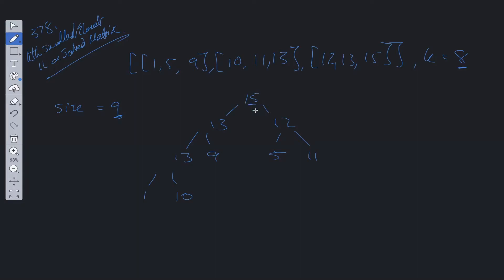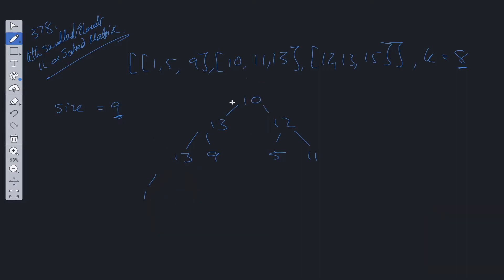We have 15 here, we need to remove this. In order to do that with a heap, we flip it with the last value. We flip it with 10. 15 is switched with 10, and then we can remove this 15. 15 has been removed, size is decremented to 8.